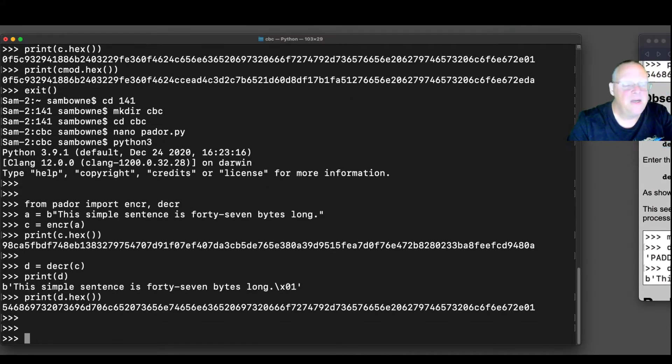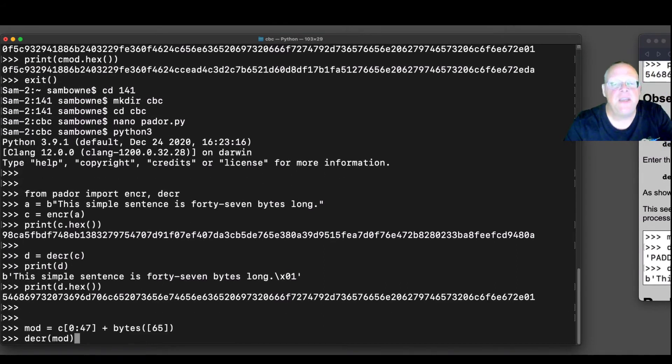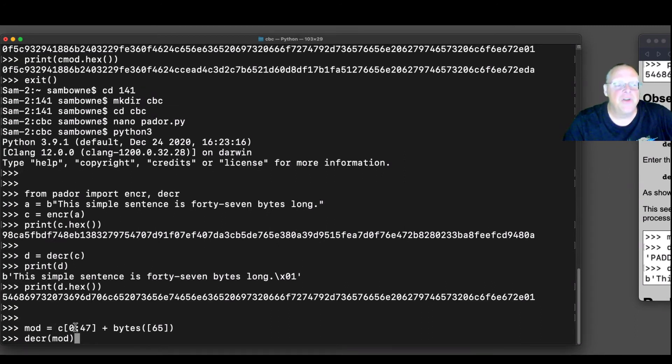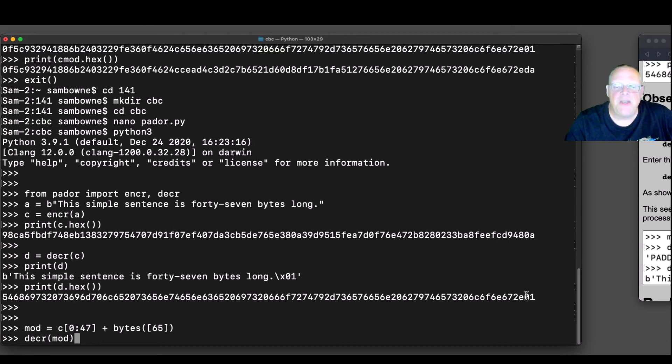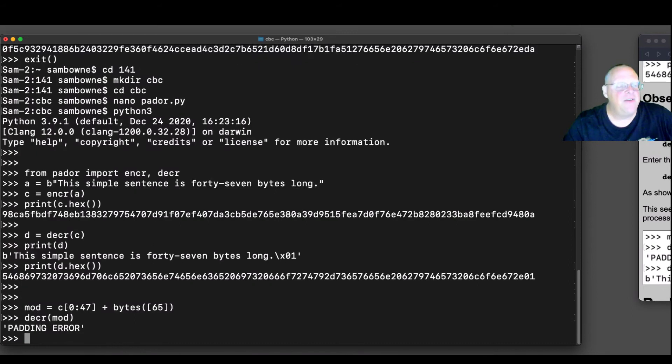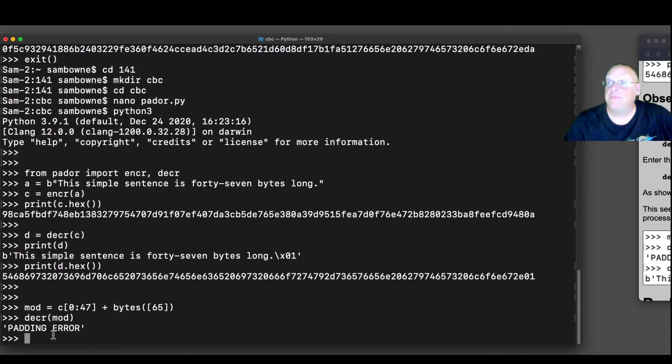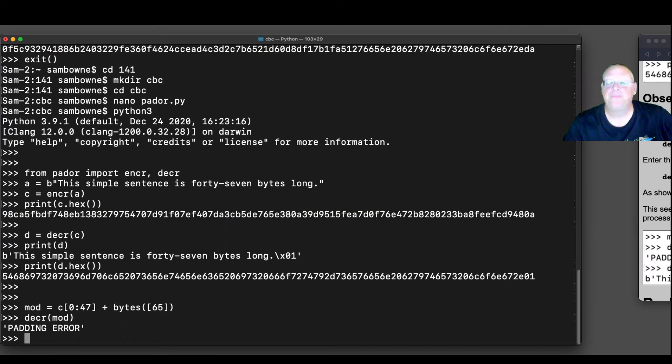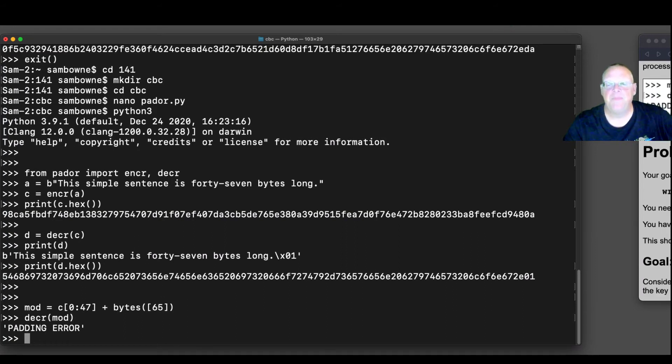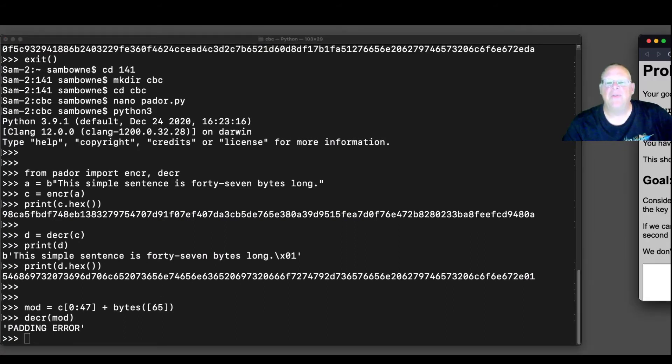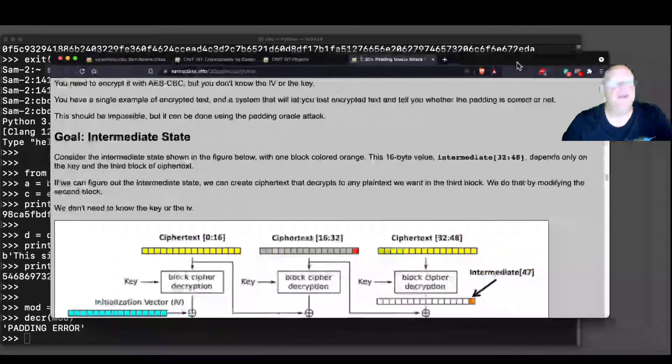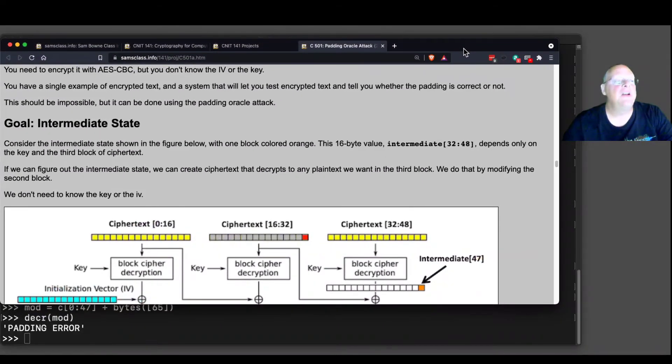Now we can see the vulnerability. If we take the ciphertext and we change the last byte, we take only the first 47 bytes and change the last byte that should have been 0A, and change it to 65. Then when we decrypt it, it will say padding error. It decrypted it, changing this byte, changed that whole block. The last byte was now random, and so you had a padding error. So let me go back to my diagram here.